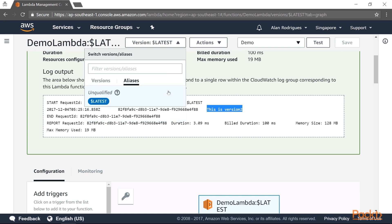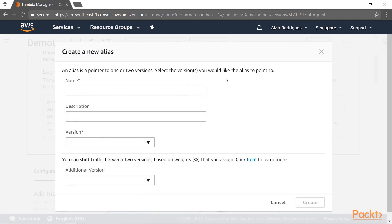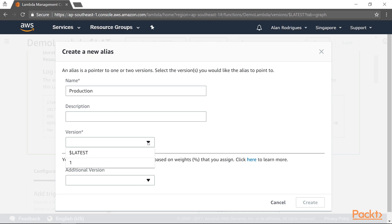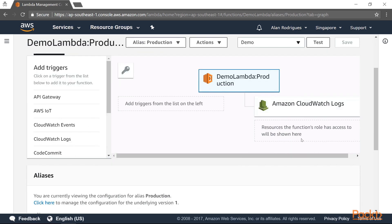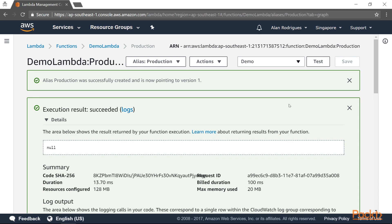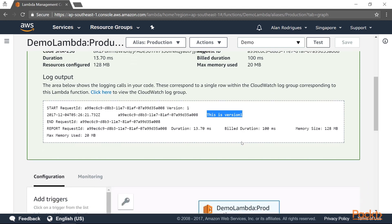Now let's go to Aliases. In the alias section, you can create an alias pointing to a particular version of the function. Go to Actions and select 'Create an alias.' Give it a name — let's say 'production' for our production application — and choose which version it should point to. We'll point to version 1, since that should be in production. Click Create. Now the alias is pointing to the production version. If you test the alias, you get the output 'This is version 1,' because the alias is pointing to version 1.